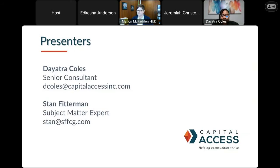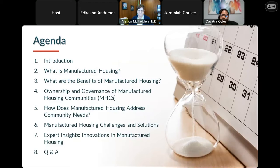To get us going, I wanted to introduce myself formally. My name is Deidre Coles. I am a senior consultant with Capital Access. We are one of the HUD provider technical assistance providers. I am joined today — it is my pleasure and privilege to continue to work with him — Stan Federman from SFF Consulting Group. He is also a subject matter expert and will be tag-teaming with me today as we review the information on this introduction to manufactured housing. But before we do, let me give you a taste of what we're going to be covering today.